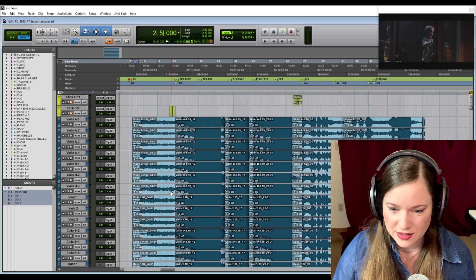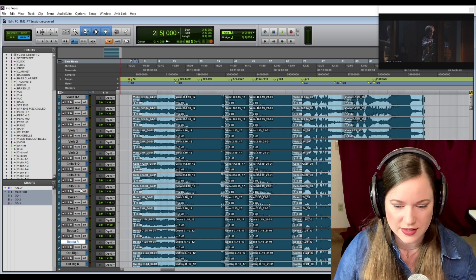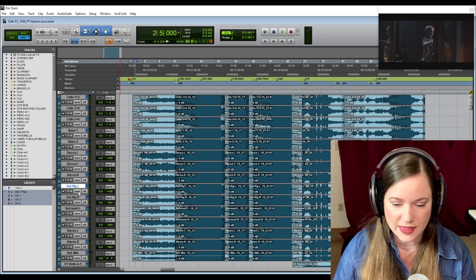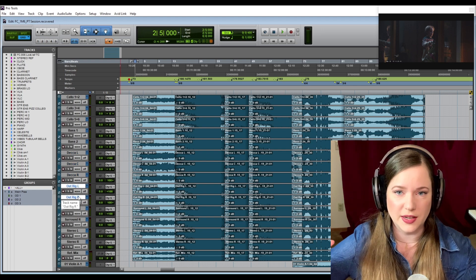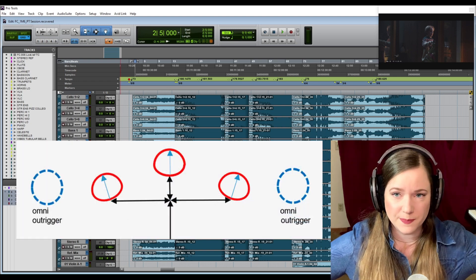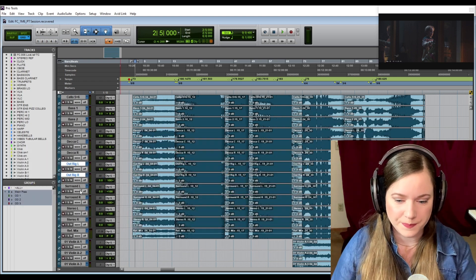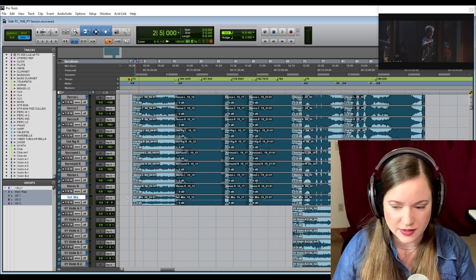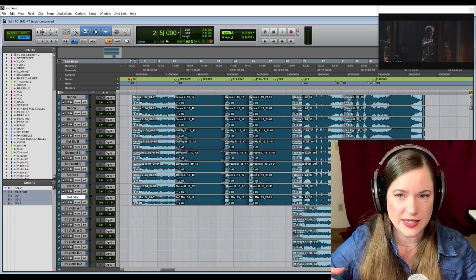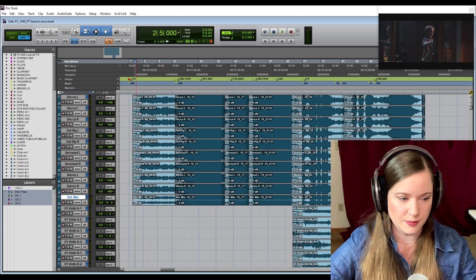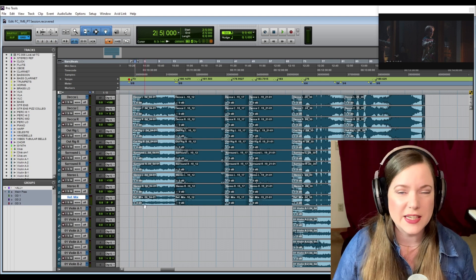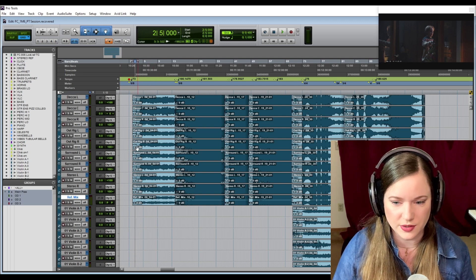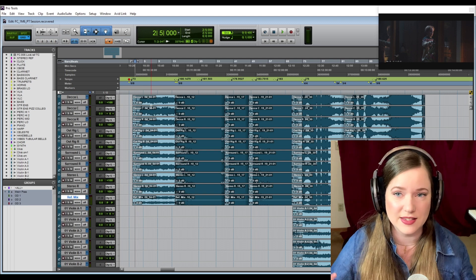This is the main pass. You can see the close mics and overheads for the sections, then the Decca Tree left, center, right, the outriggers which are placed left and right of the Decca Tree but much wider, surround left and right, stereo left and right, and a ref mix which they always give you. It's kind of a mixdown of their console live mix. It just makes it easier to do the take edits because you can listen to this instead of the different mic positions that are unmixed and don't sound great.